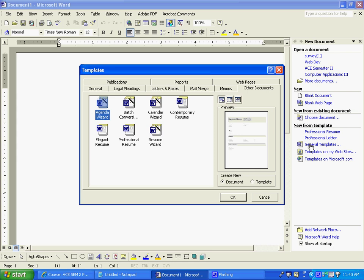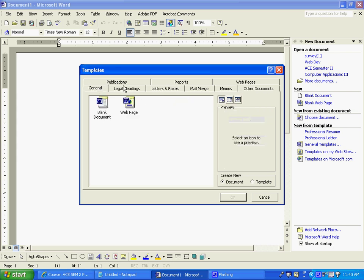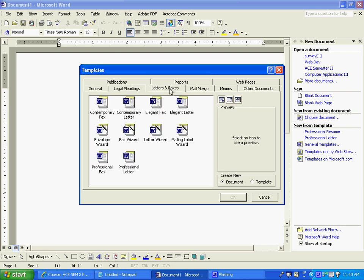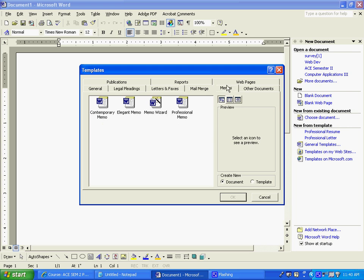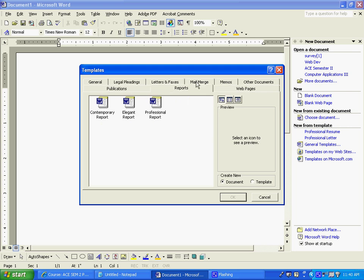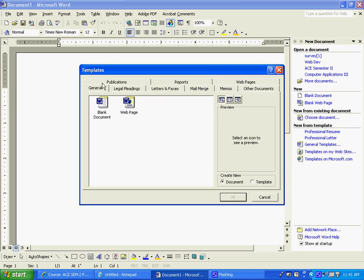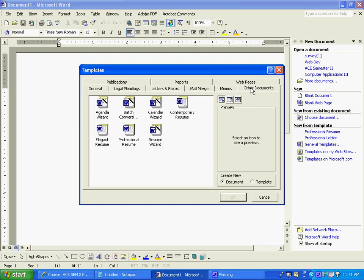Under general templates, there are all kinds of different templates, from a blank document, which would just be what we had on the screen before, to a web page, letters and faxes, mail merge wizards, memos, reports, all kinds of different things. We're going to go to the general tab, and then, excuse me, other documents tab, and we're going to pick the professional resume.